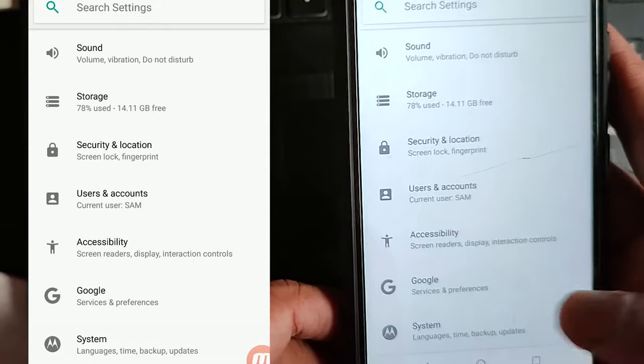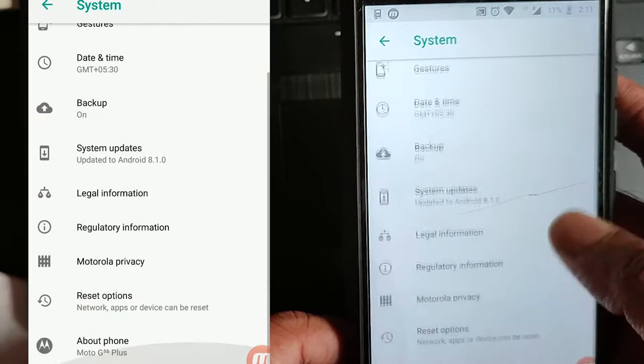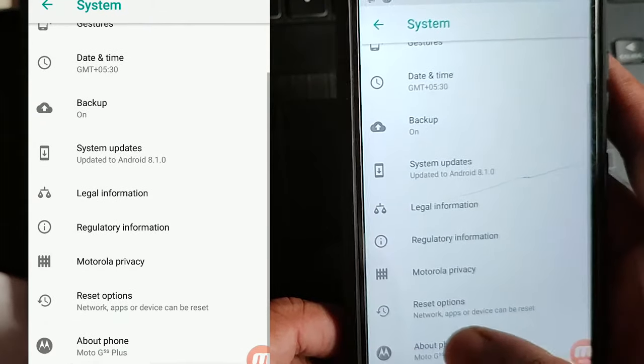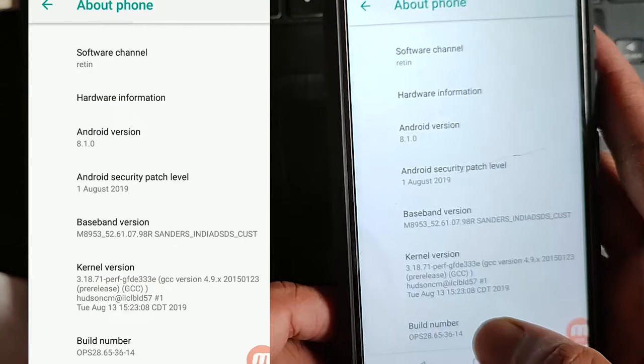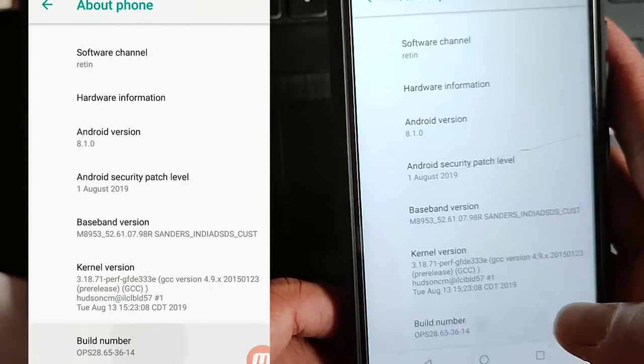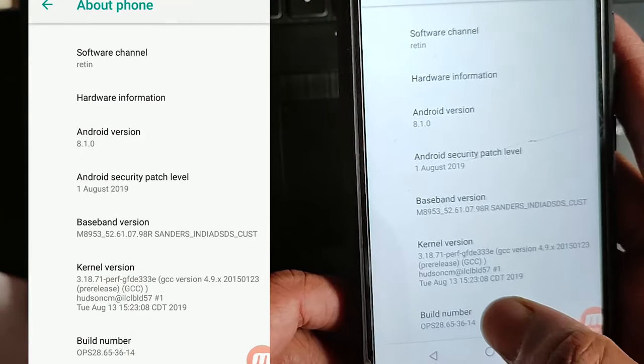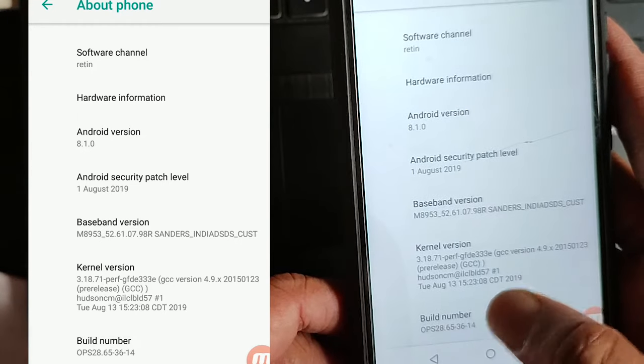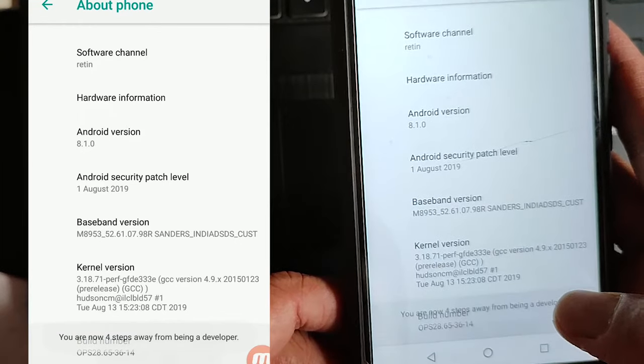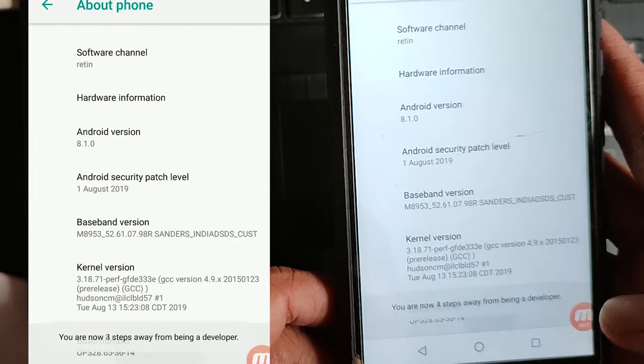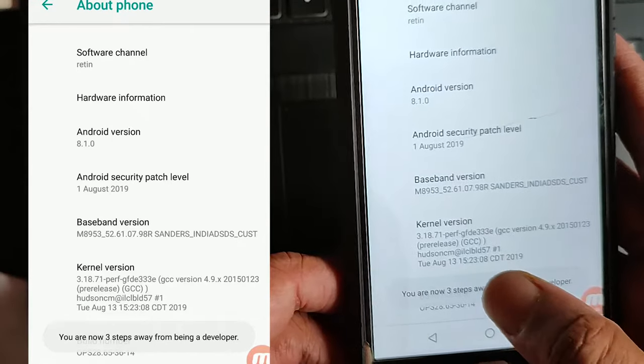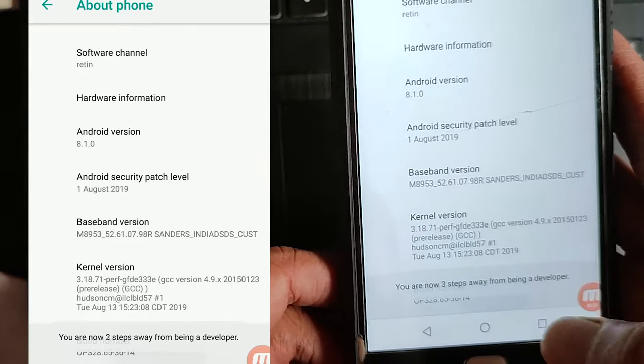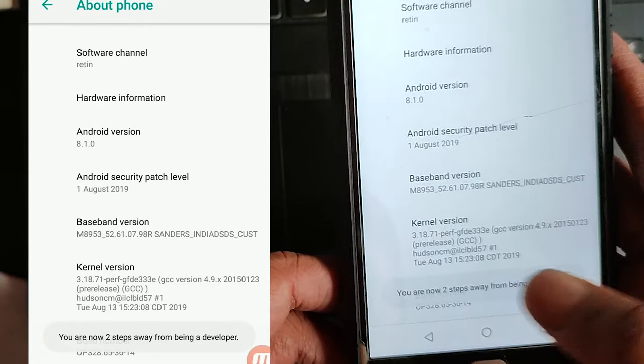For activation you have to find the option About Phone. In About Phone you can see the build number and all this information related to your phone. On that build number you have to click seven times.